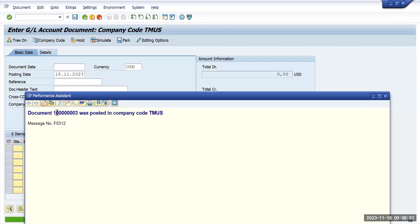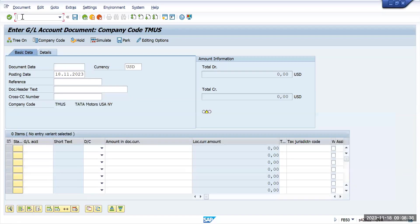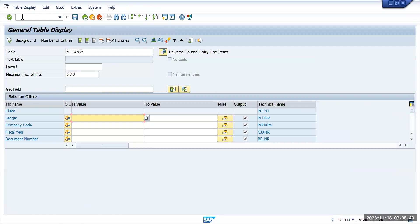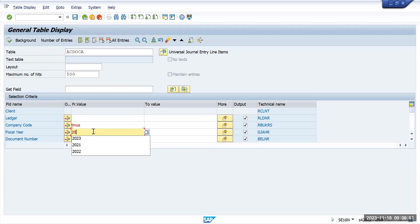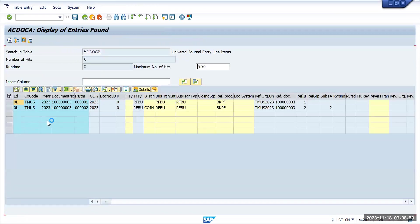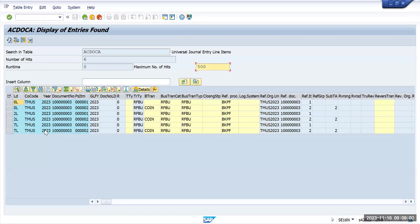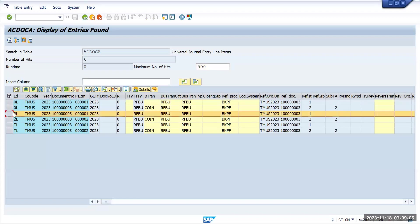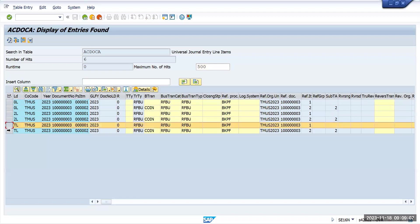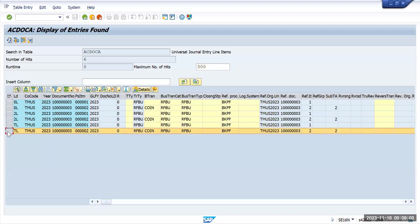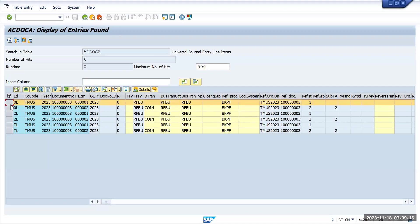I will copy this document 100003 and show you in ACDOCA table. Give your company code Tata Motors US and fiscal year 2023 and the document number. Now execute it. So when you execute it, you see here it has updated 0L ledger, 2L ledger and TL ledger. These are all three ledgers which we have updated and it is showing up to all three ledgers at a table level.